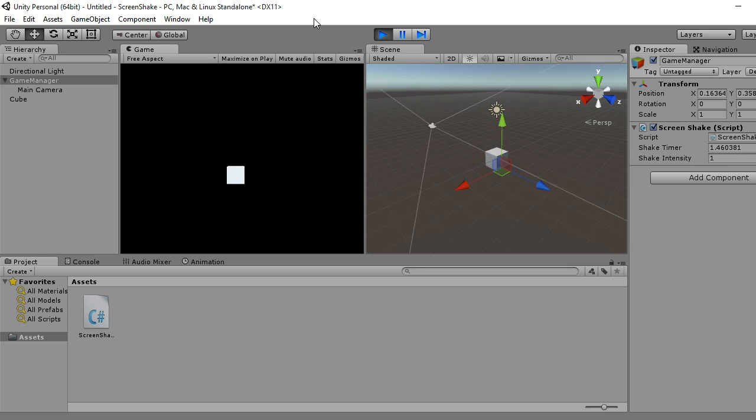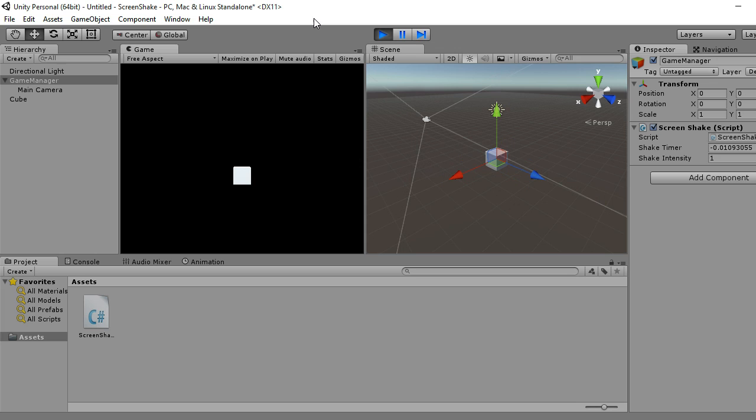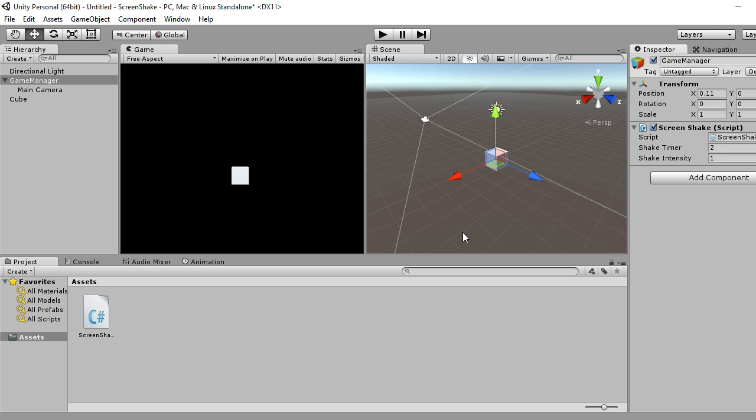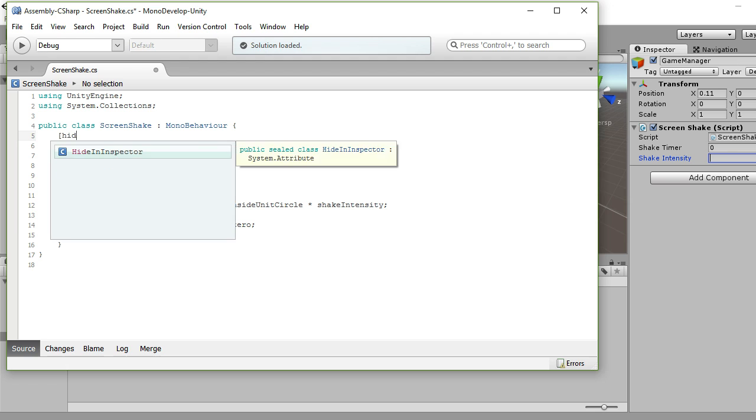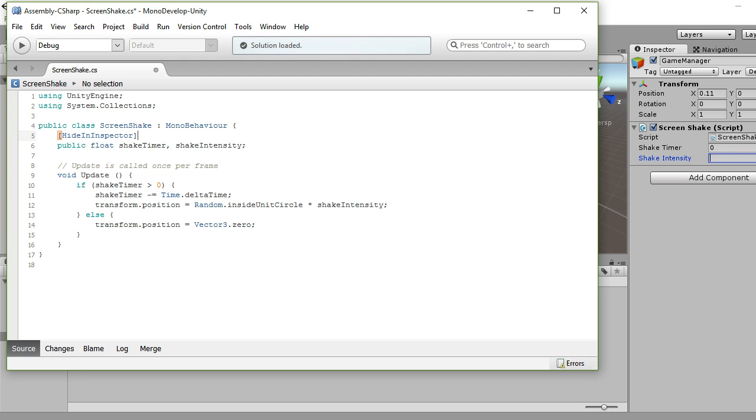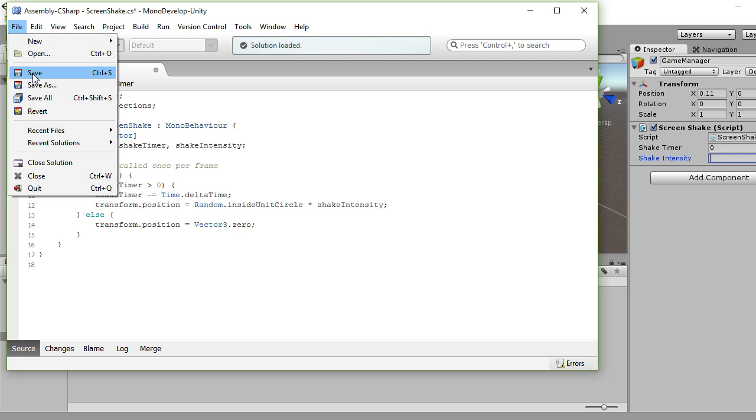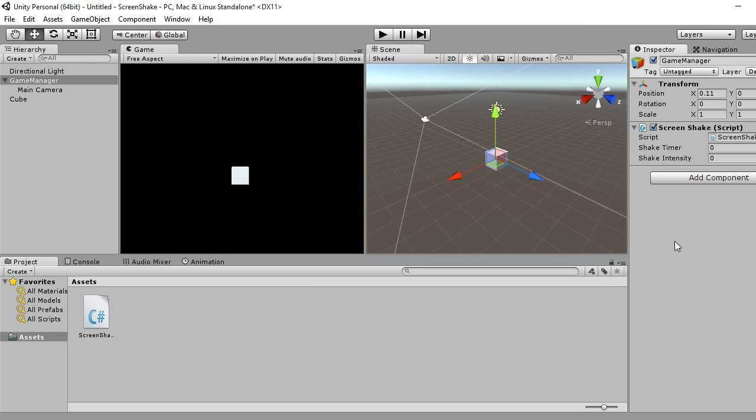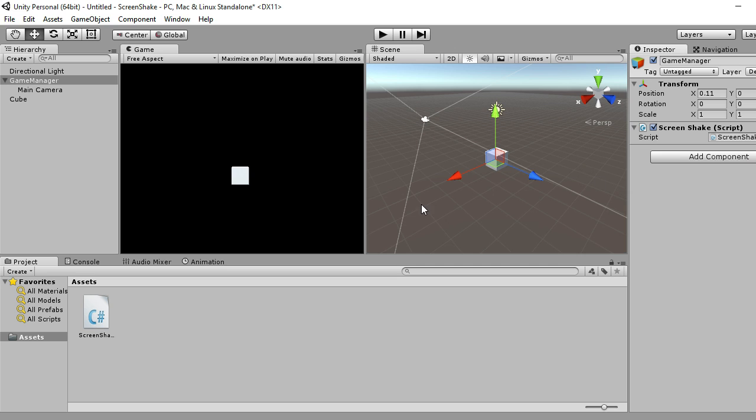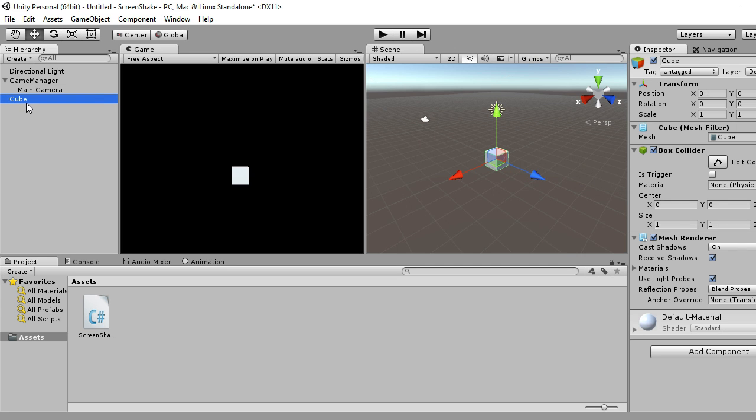Right, so when I press play it's just going to shake for two seconds and that's it. So like you can see that the cube never actually moves but the camera shakes, so that's exactly what we wanted. But this isn't good enough, you know, you're never going to be typing in values, so let's get rid of them. I actually hide them myself, so hide in inspector, and they're gone.